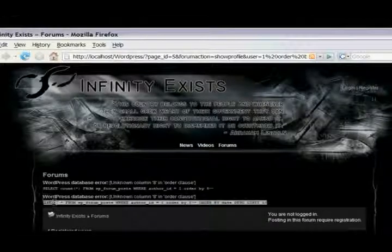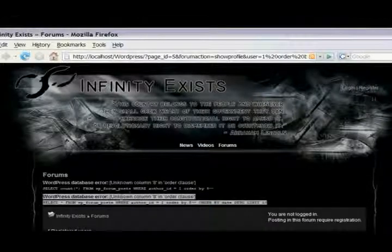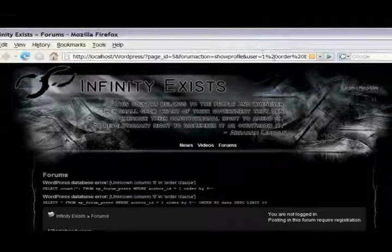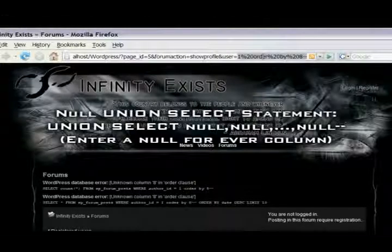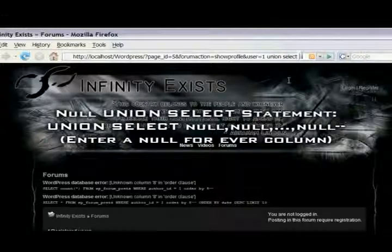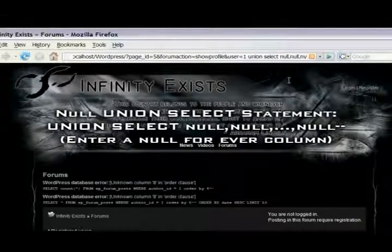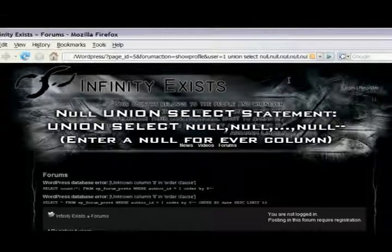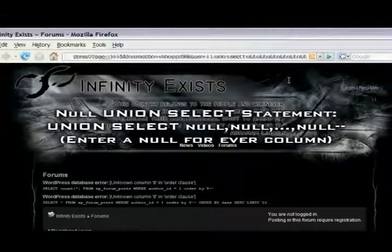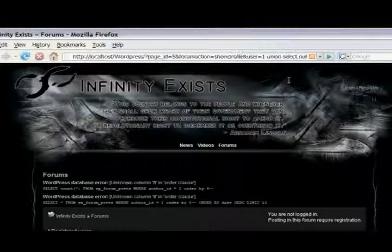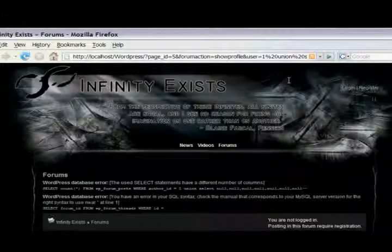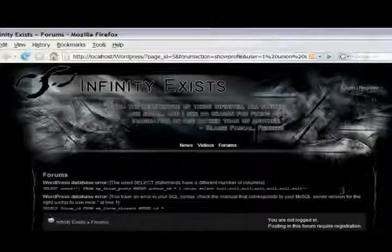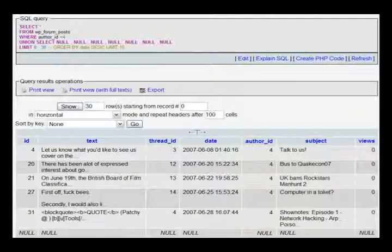There's an error on eight, so you know there's only seven columns. To test this, we're going to input a null union select statement. Basically, we're going to put in union select, and then null comma null comma null, and have a null for each column. As you can see, there's no error for our SQL statement. There is an error, but not for our SQL statement, so you don't have to worry about it.